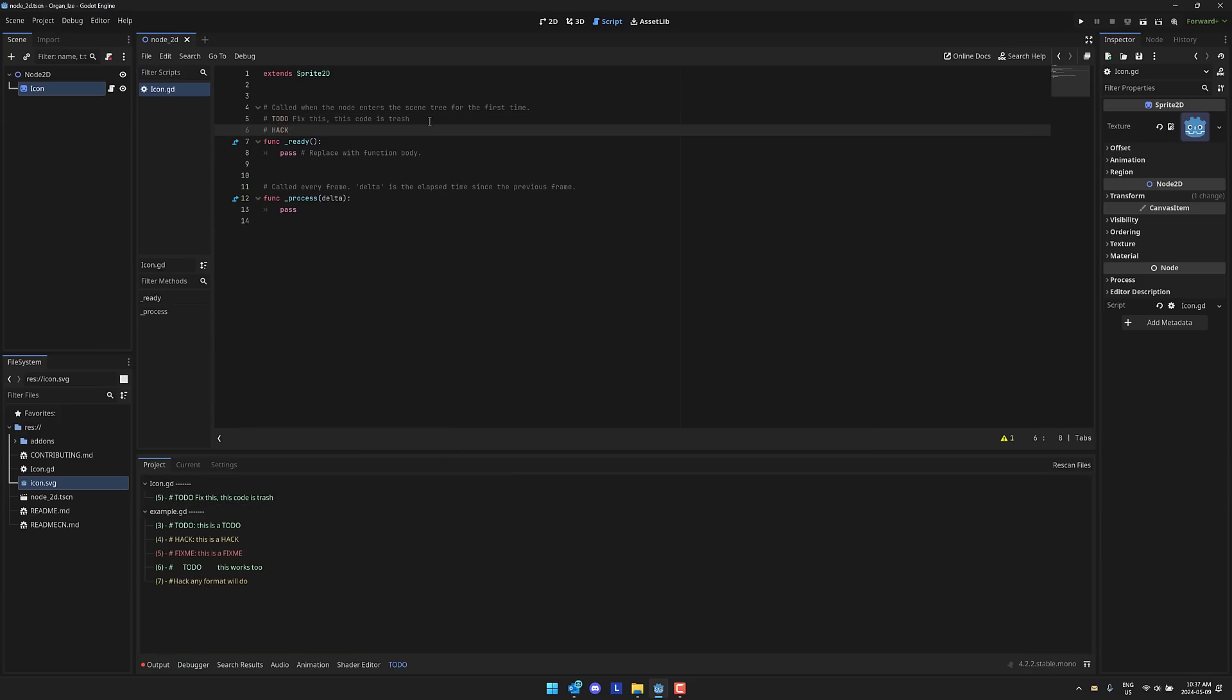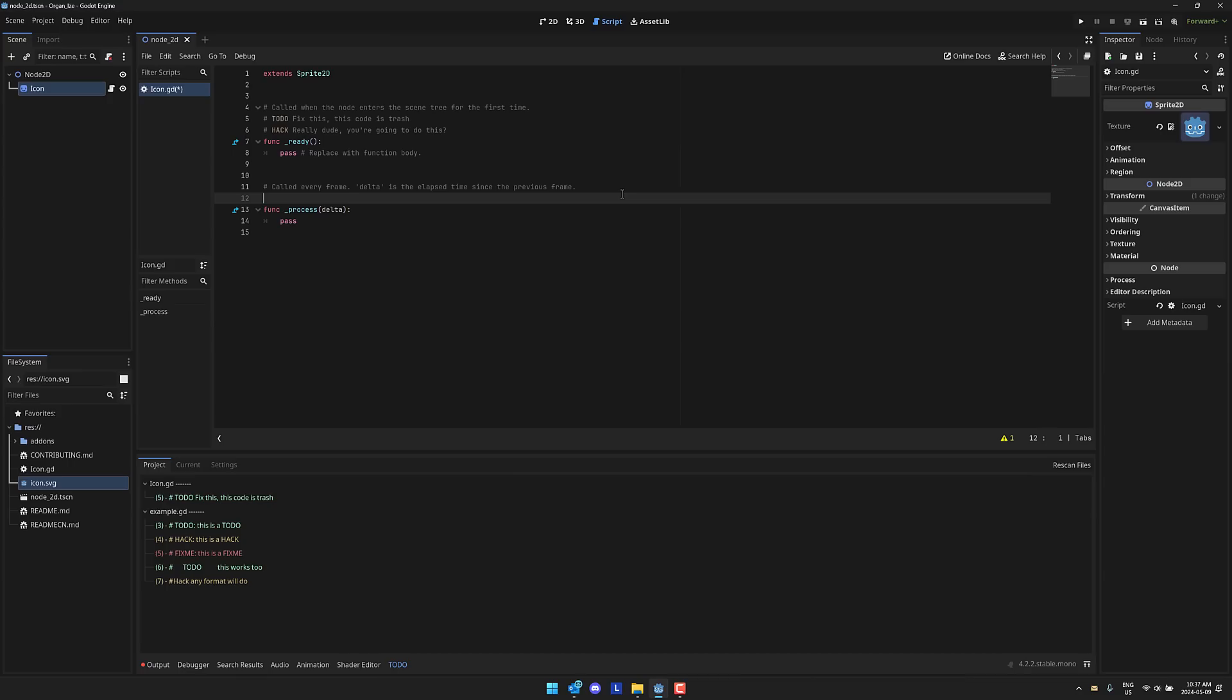We could also do it here. HACK. Really dude, you're going to do this like so. And then down here, again, hack is a keyword in Godot. Well, not keyword, but it's a highlighted comment in Godot. So it shows up there. And then we've also got the option of FIXME. By the way, if you want to put a colon in there, whatever you can, it's literally just looking for the letters fixme, todo or hack. FIXME, this really needs to be replaced and then done.